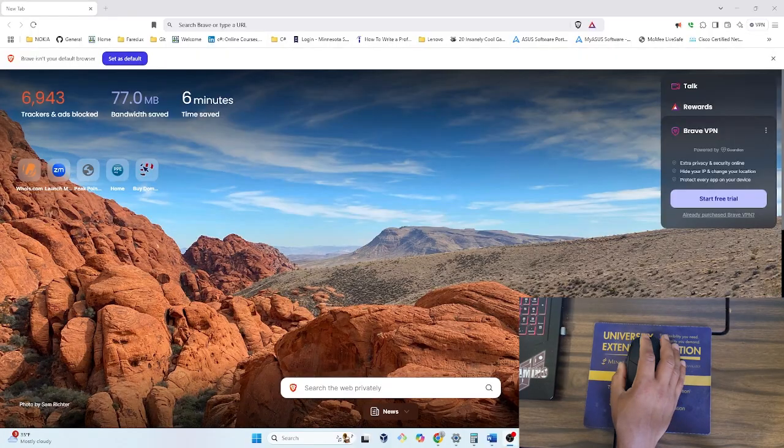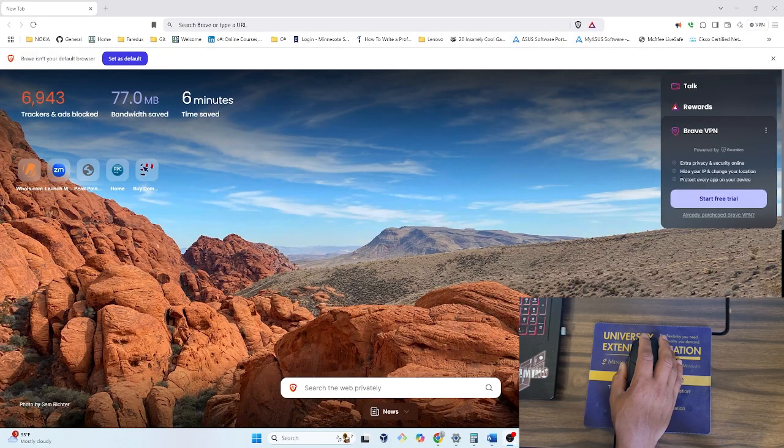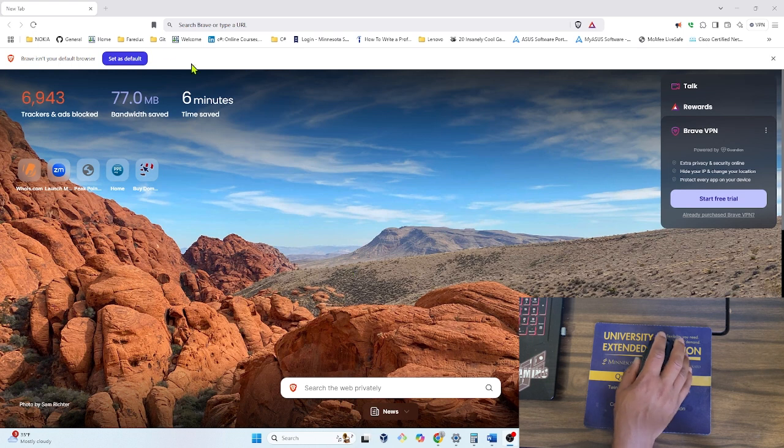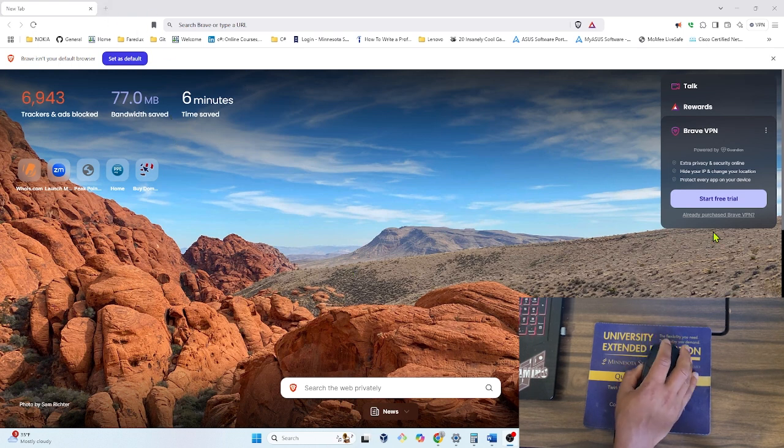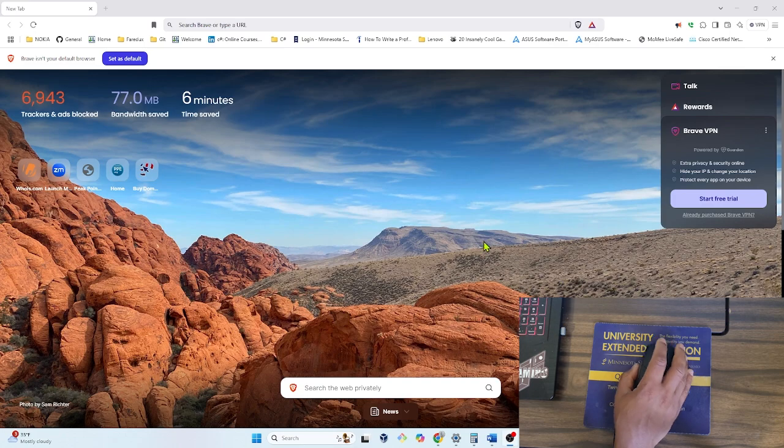As you can see, the mouse is not functioning properly. Let me try to open another tab. As you can see, it's not working properly. So let's get started.